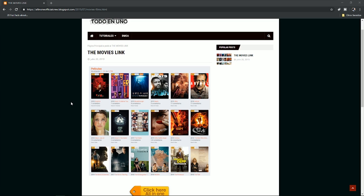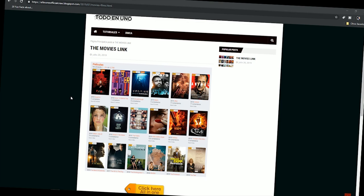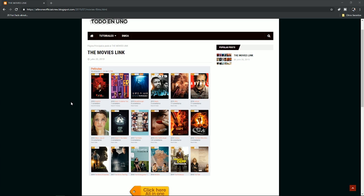Hey, what's up everybody, how are you doing? I am Willem and welcome to All In One. Today we're going to learn how to download movies free from the internet, from a page that I really like and I really recommend. It's full of publicity but we can jump through it and get our movie. If you want to watch this video in Spanish, you can go to the link in the description that is going to take you to my second channel.